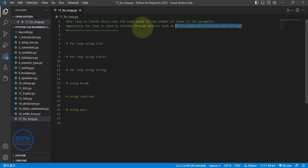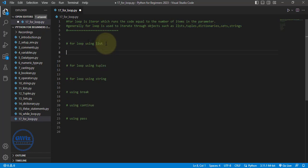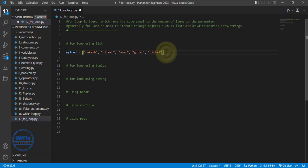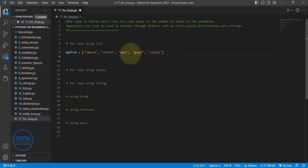Let us take an example of a list — loops through list example. Let us create a list called my_friend and add some names in this list: Rakesh, Ritesh, Amar, Gopal and Vishal. So we have around five names in this particular list. The list has been created.